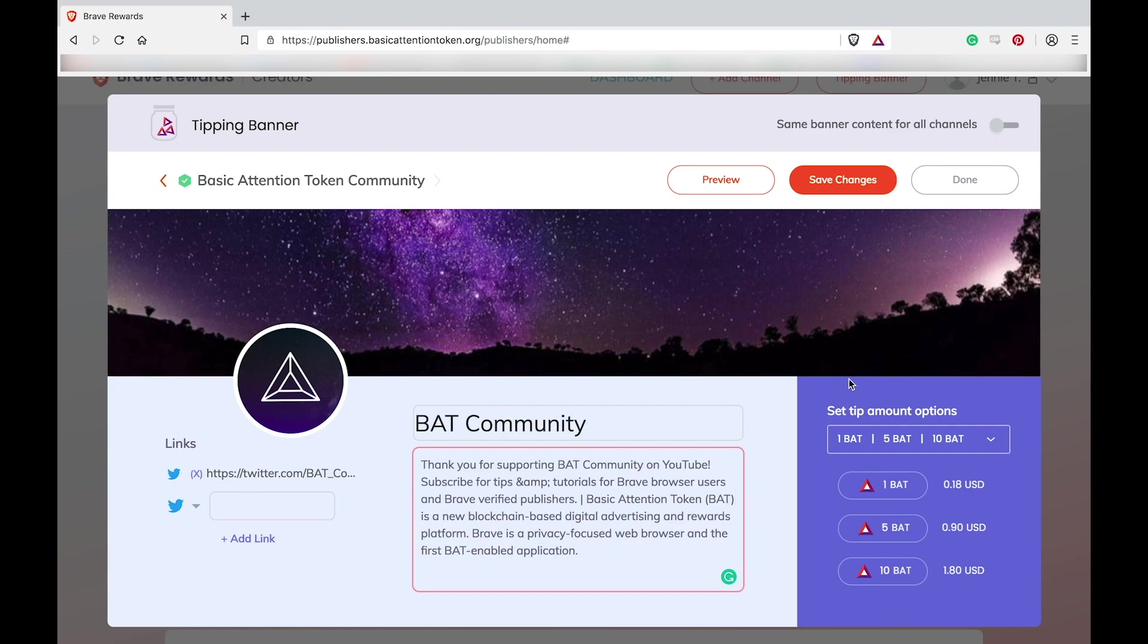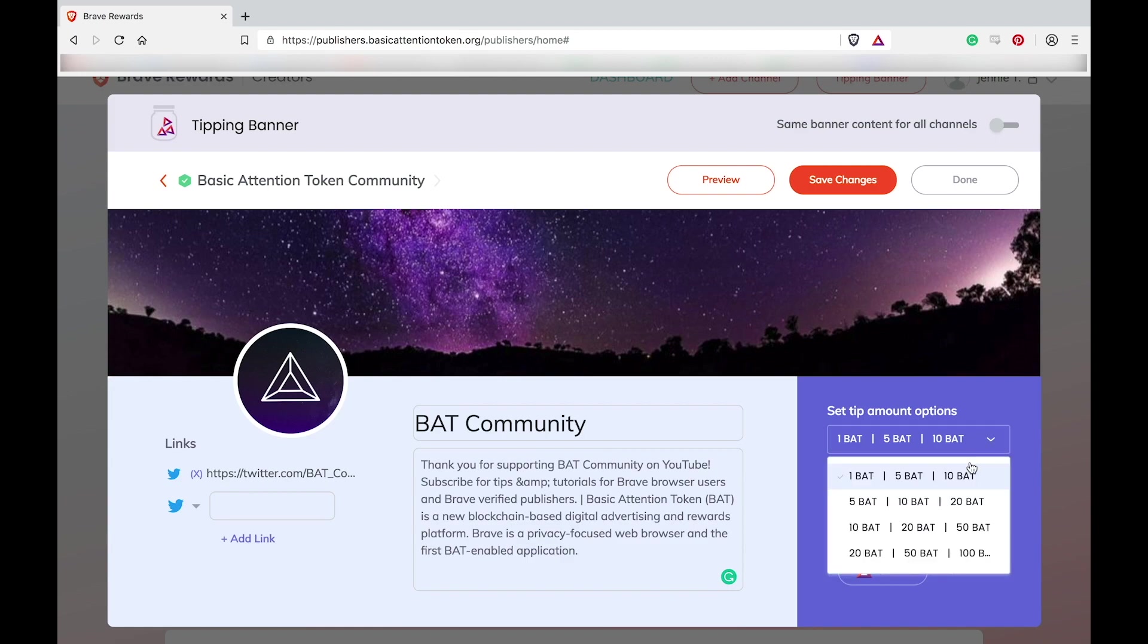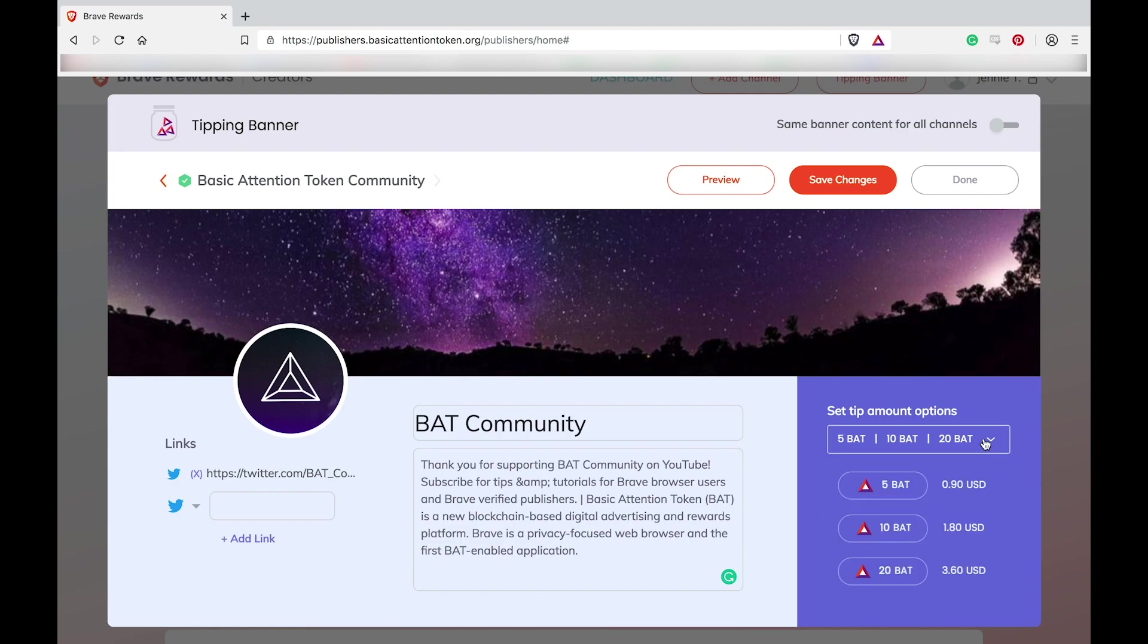Here on the right, you can customize the tipping amounts that your fans can choose from when they wish to tip your channel. As you can see, the amounts gradually increase from 1, 5 and 10 BAT to the highest option of 20, 50 and 100 BAT.